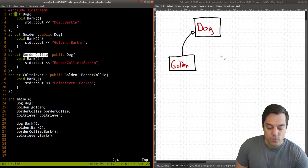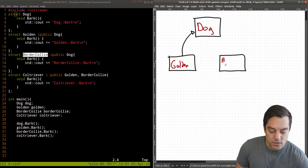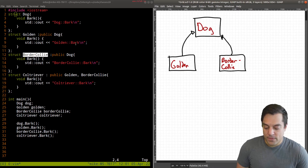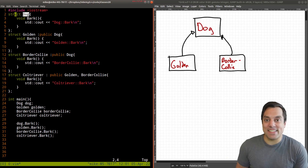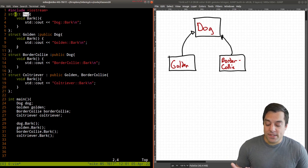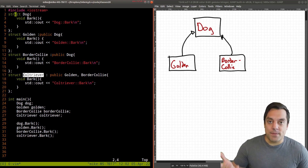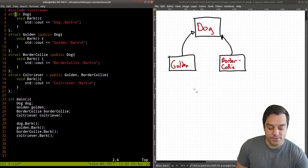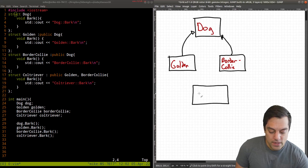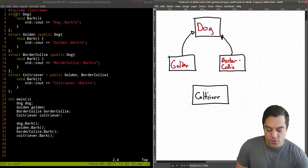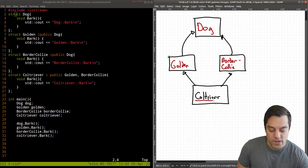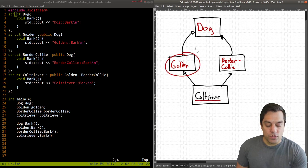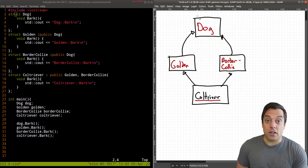The next type is border collie, written as one word, and it also inherits publicly from dog, giving it all the functionality of a dog because a border collie is a dog — that 'is-a' relationship is important. What's new this time is at line 17: another dog breed which is the mix of golden and border collie — the coltriever. It's inheriting functionality from both golden and border collie, so it is a type of golden, a type of border collie, and a type of dog, because it falls in this hierarchy.